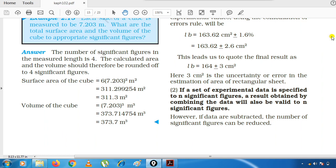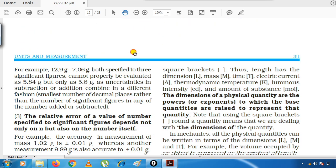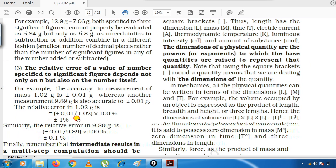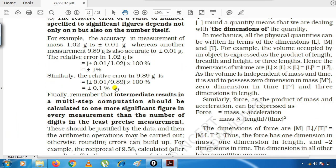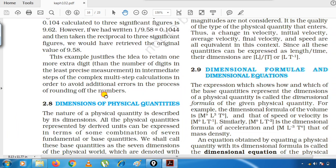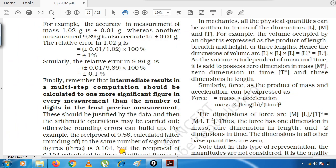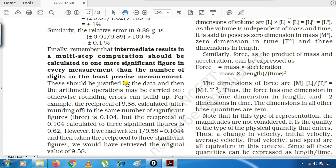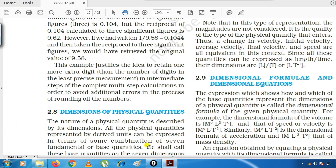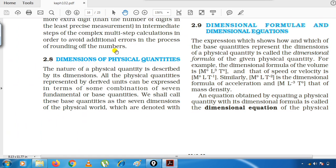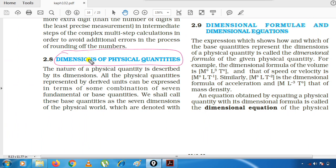After this, some more rules were given, but I found those things I had already taught you in different topics earlier, so there is no point wasting time repeating them. Today we will start dimensions — a very important part of this chapter. You should understand dimensions; it is a very big and important part of this chapter.